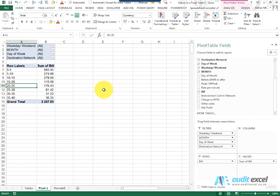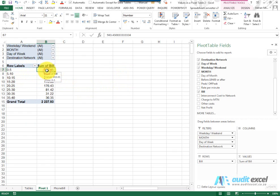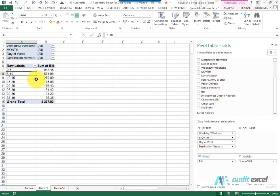it is now showing all phone calls between 0 and 5 rand and how much they cost. 5 and 10, how much they cost.